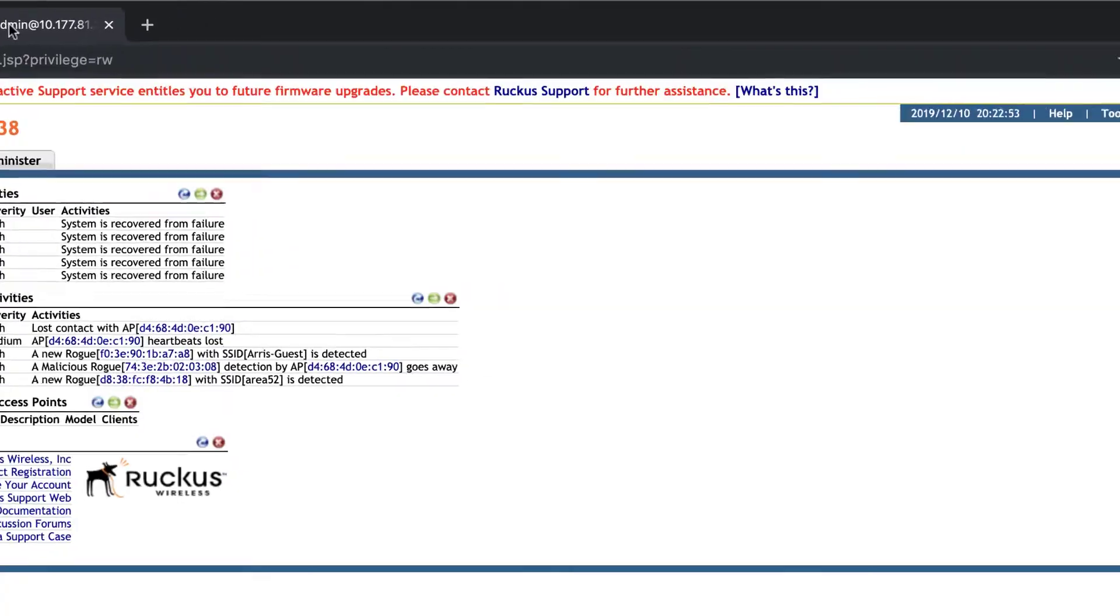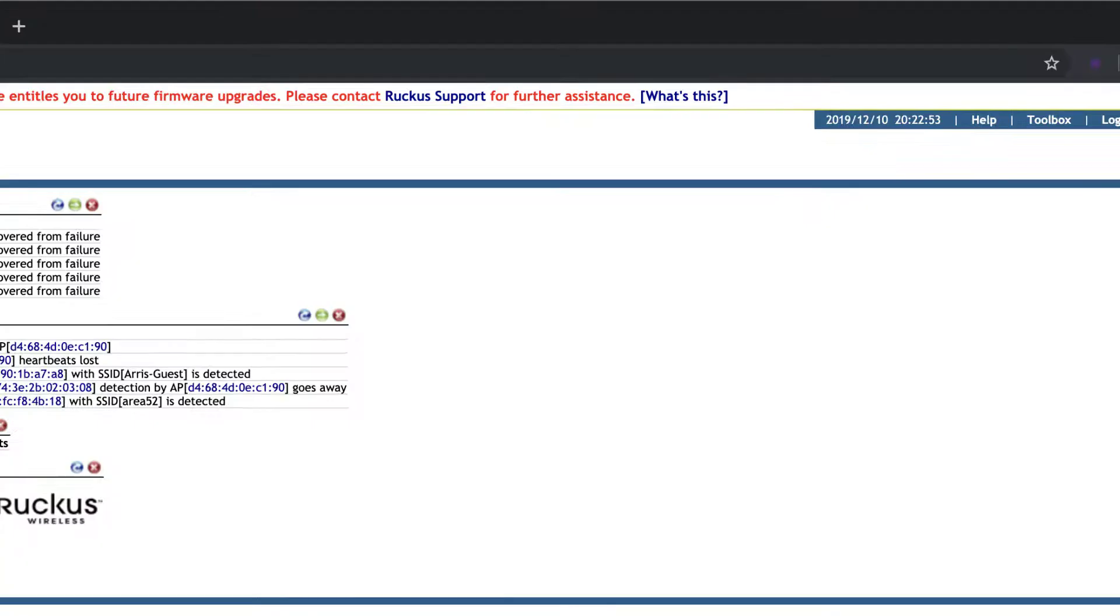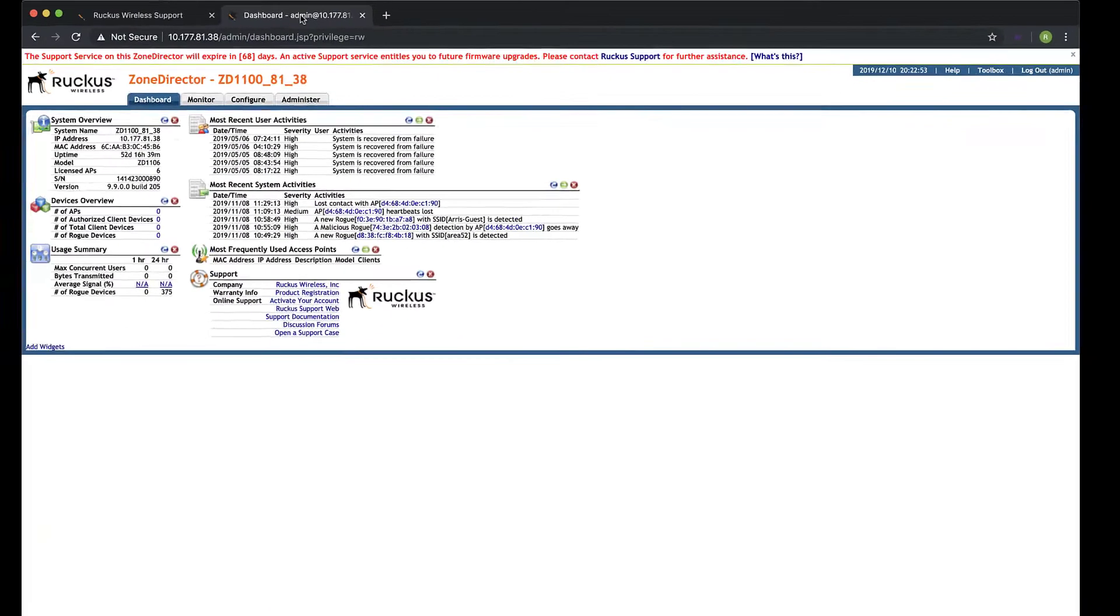I recommend contacting your local sales team to purchase licenses. Ruckus support is available to help you with any issue you encounter applying licenses, but they aren't equipped to sell them.